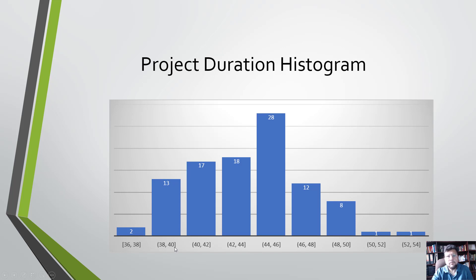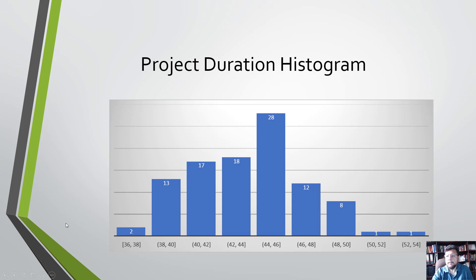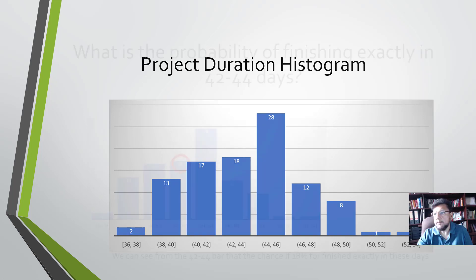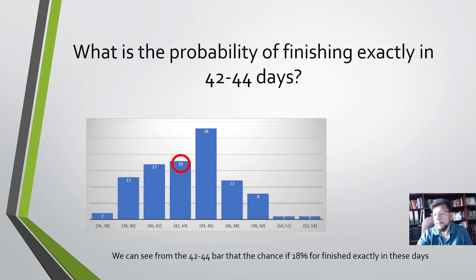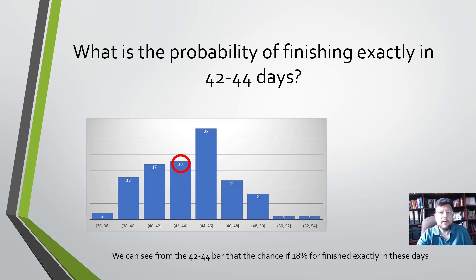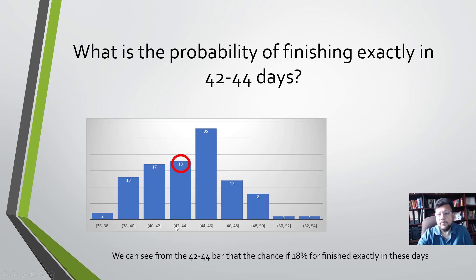Each one of these represents the frequency, and 44 to 46 days is 28 percent. Let's see how we can now use this to answer questions. What if we are asking what is the probability of finishing exactly in 42 to 44 days? To find this probability, we would look at the bar that represents the frequency for this duration.